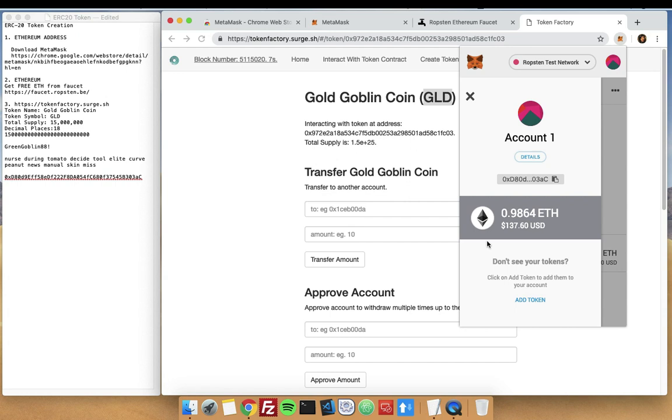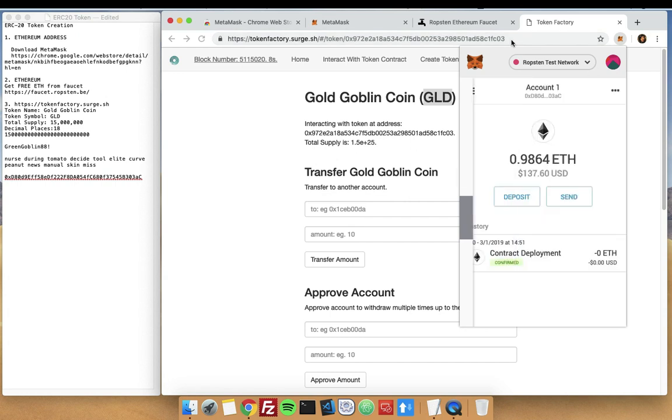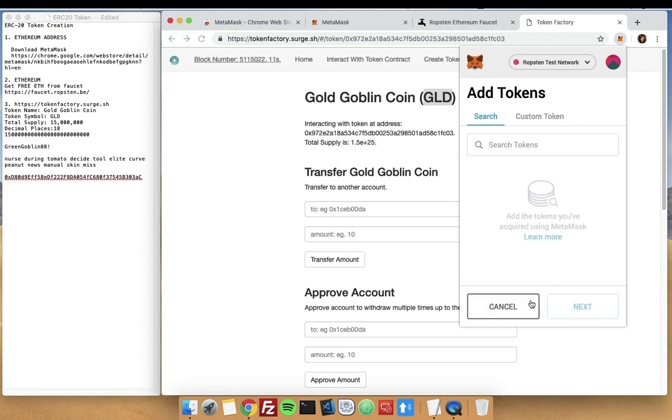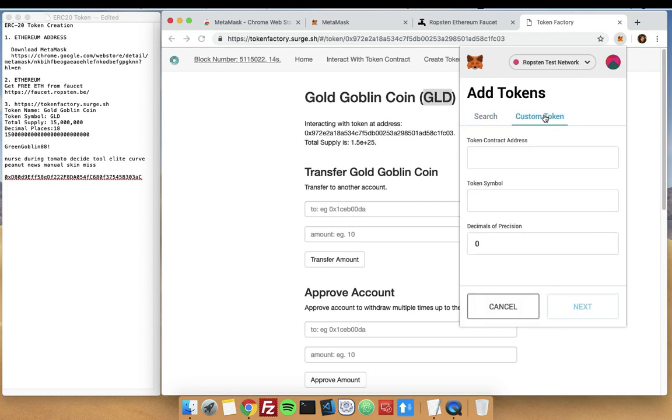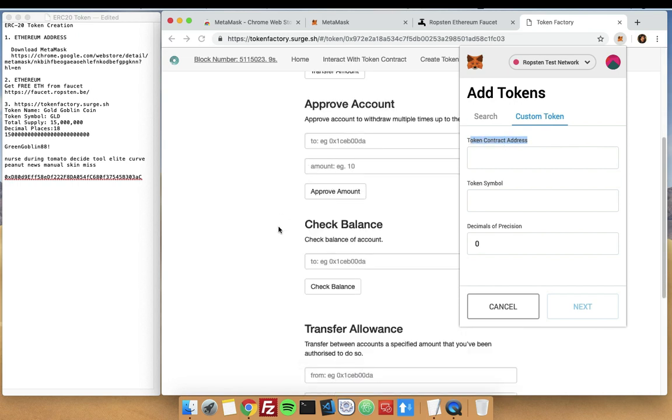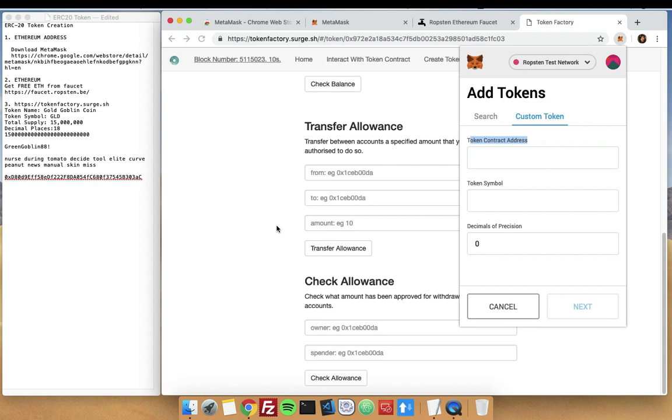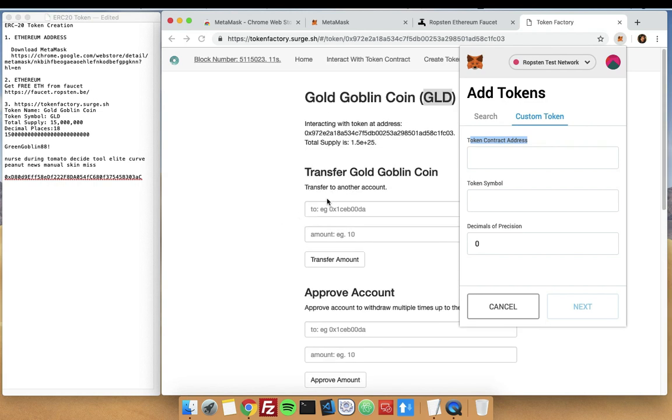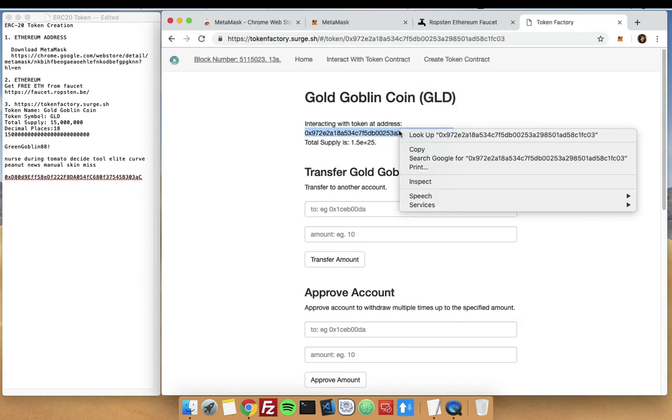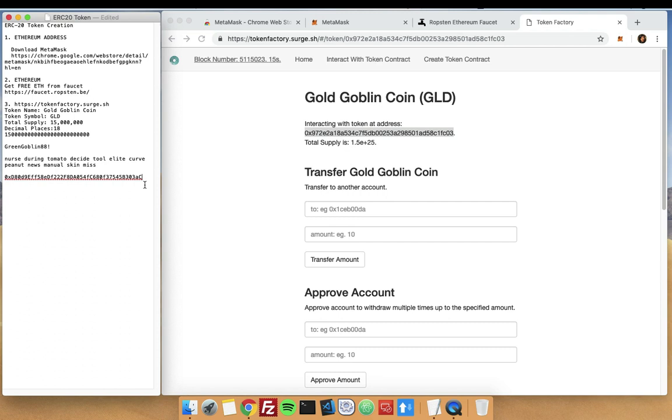Now that we have deployed it, we cannot see our tokens here yet, so we will go and click on Add Token. Since this is a custom token that we have made, go on to Add Token, Custom Token, and Contract Address. Contract address is the ERC contract of the one that we created. You can check it here. This is our token contract address.